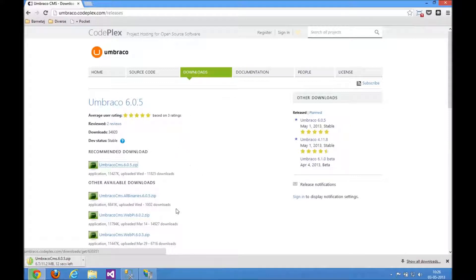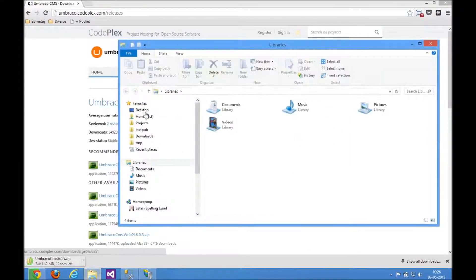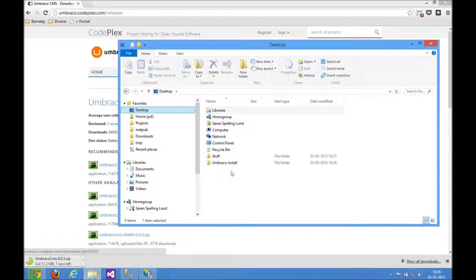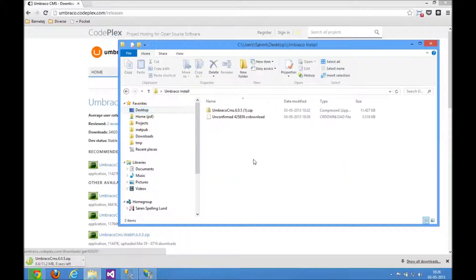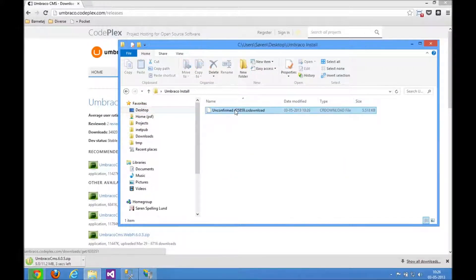Let's open that folder. We need to extract Umbraco from that archive and put it into the site we just installed. Let me just get rid of that file there.